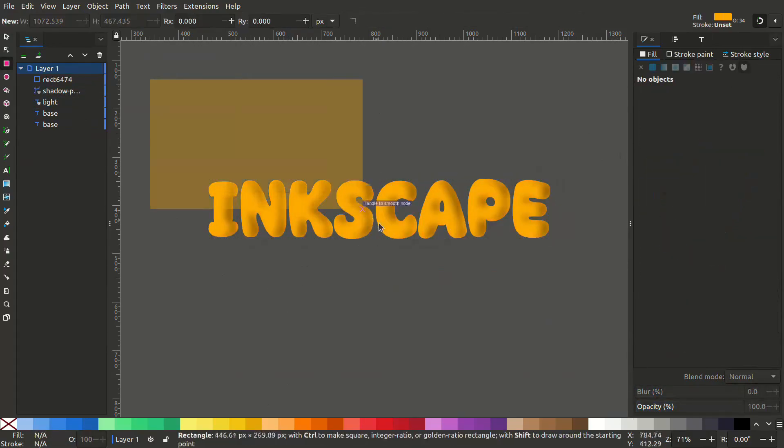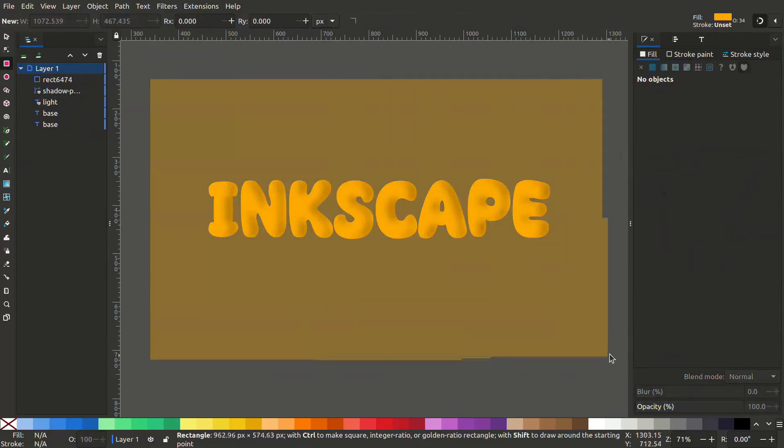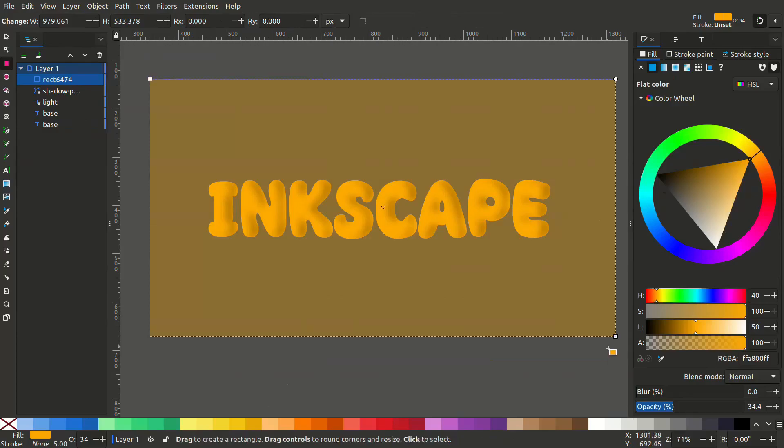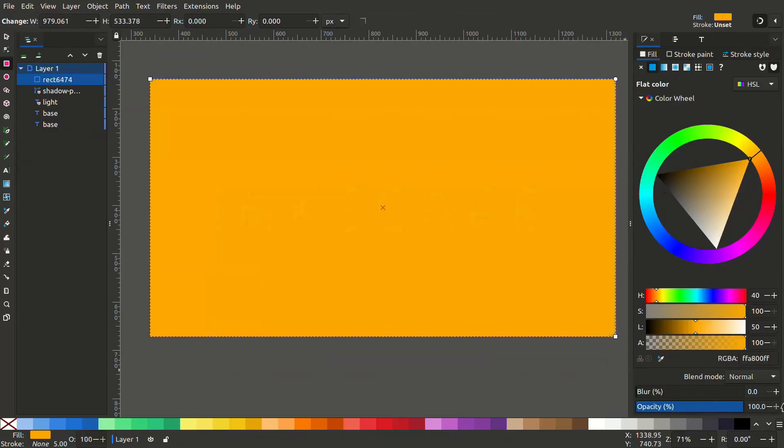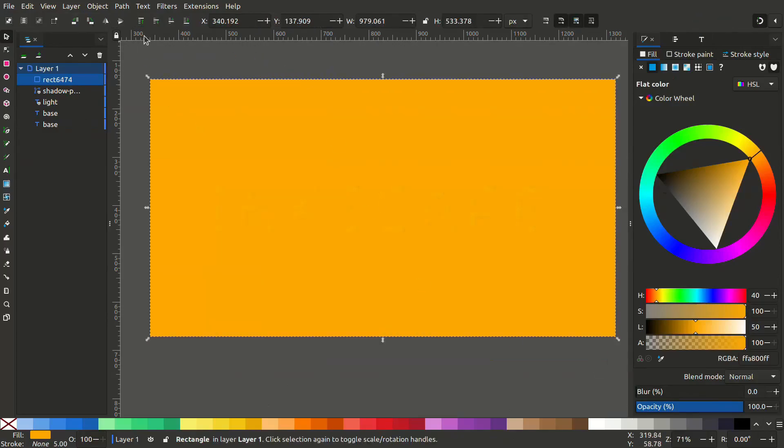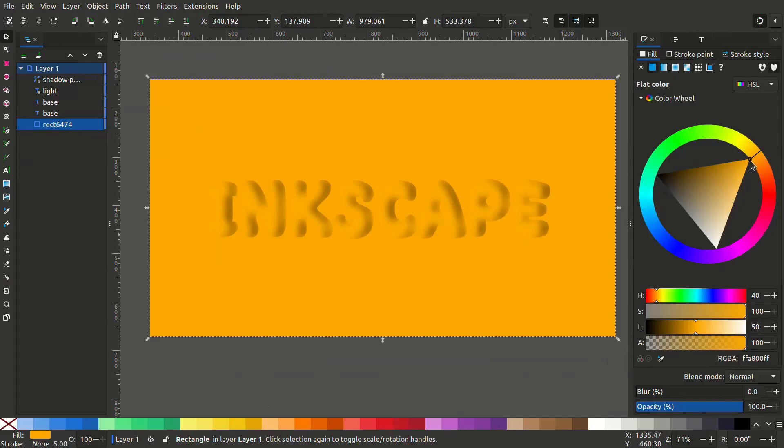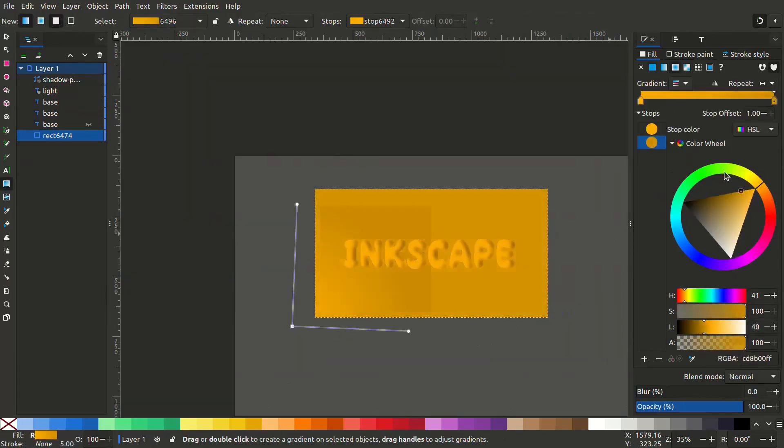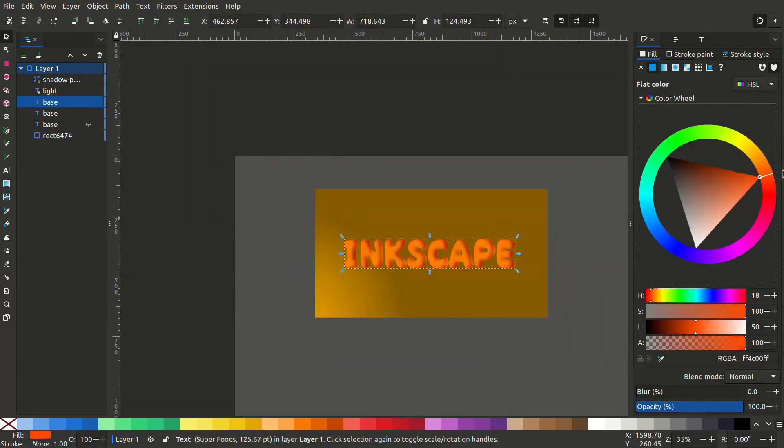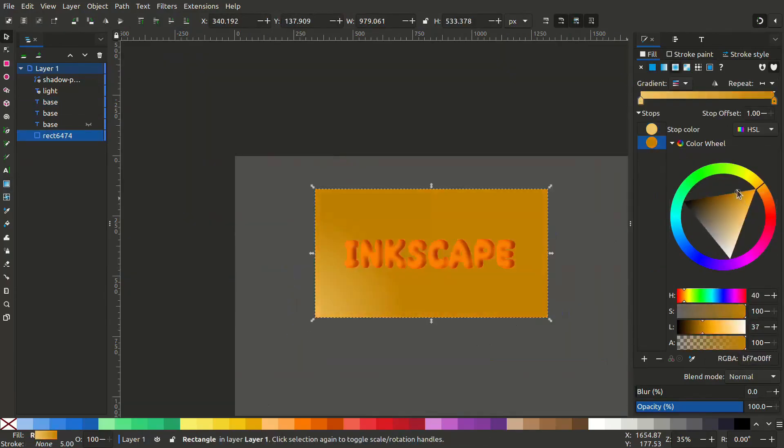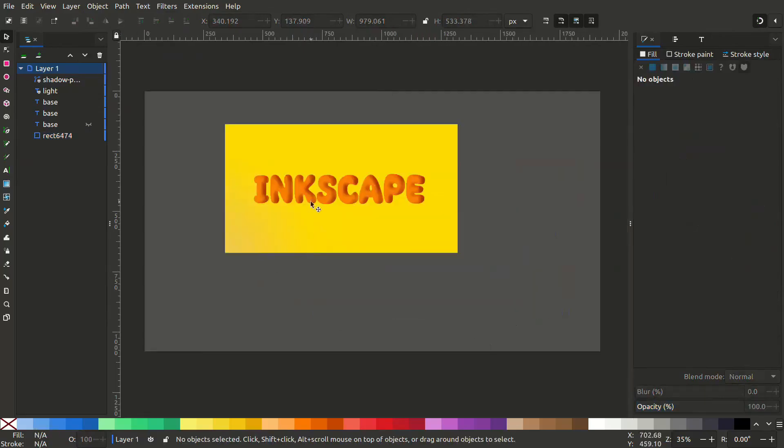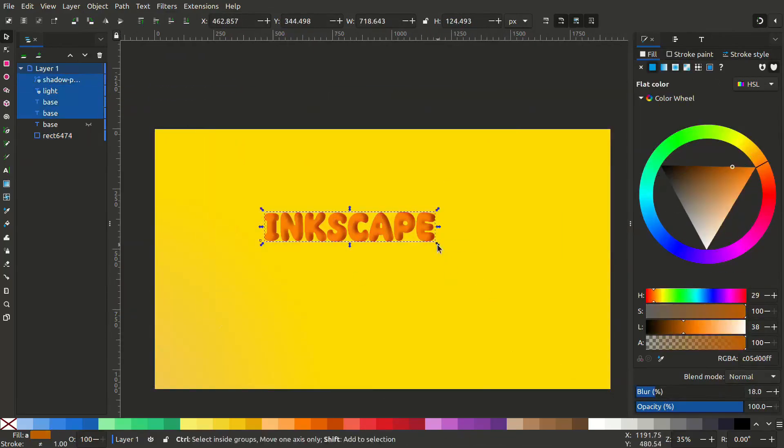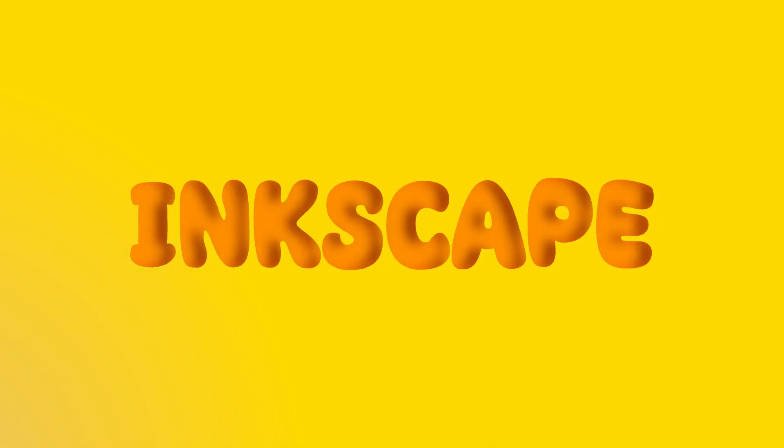Now draw a rectangle and send it backwards so that you can give a nice background. After a lot of experimentation with colors, I have landed with these colors. This is how you create a playful 3D live text in Inkscape. Hope you like this. Thanks for watching.